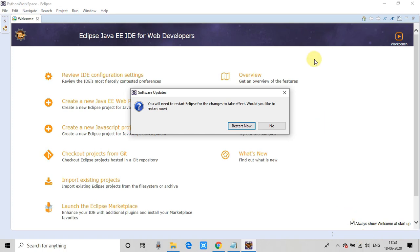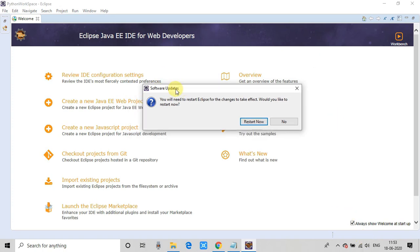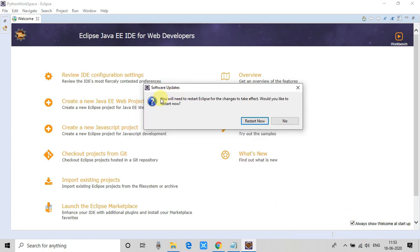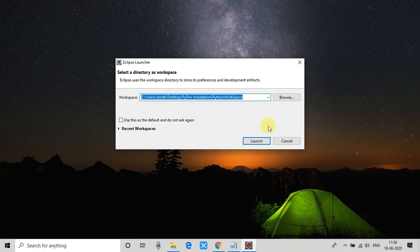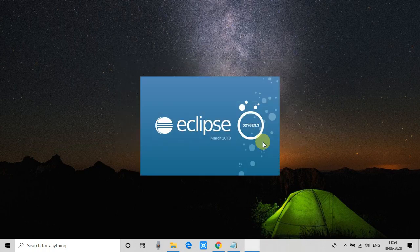The installation is done and it will ask you to restart Eclipse. Your system will not be restarted — just your IDE. Click the 'Restart Now' button. Eclipse will start reloading. Once it's ready, click Launch.